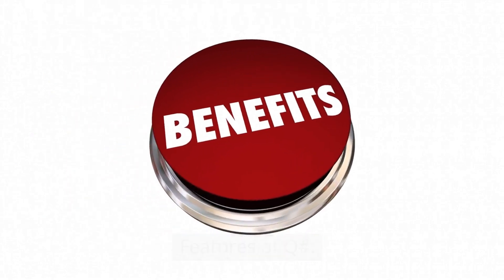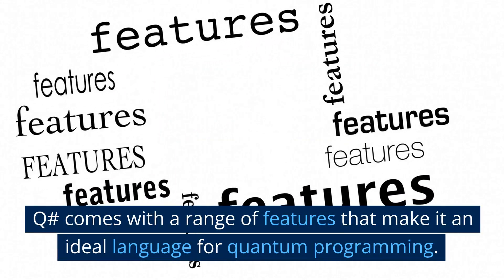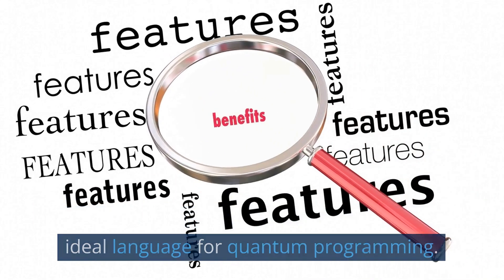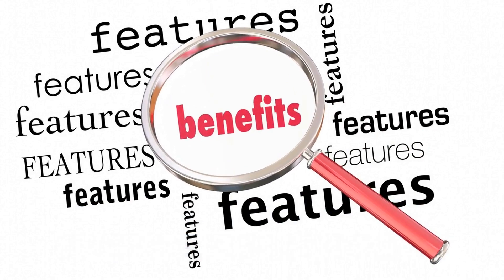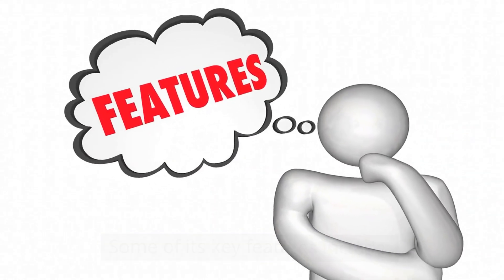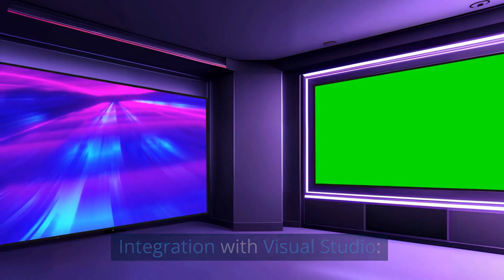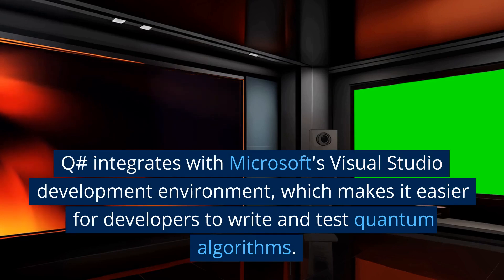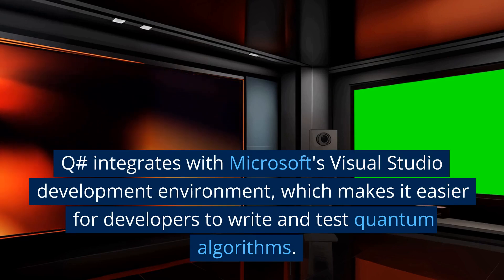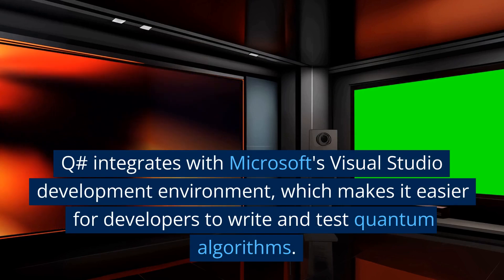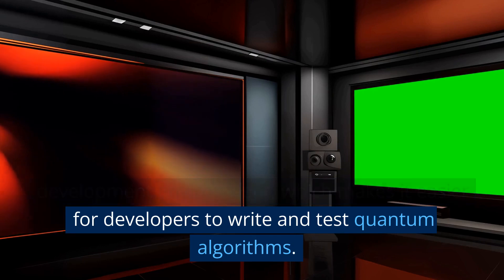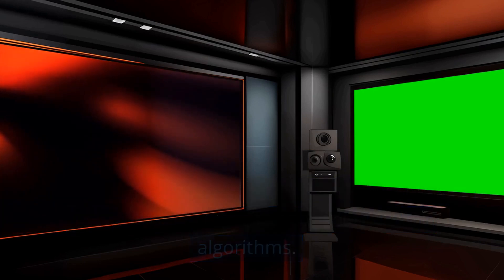Features of Q#: Q# comes with a range of features that make it an ideal language for quantum programming. Some of its key features include integration with Visual Studio. Q# integrates with Microsoft's Visual Studio development environment, which makes it easier for developers to write and test quantum algorithms.